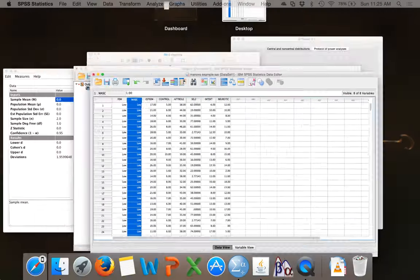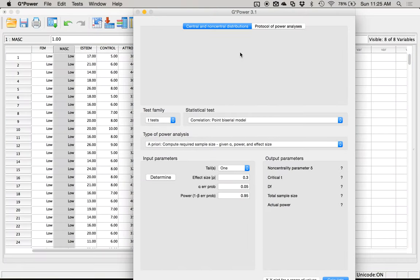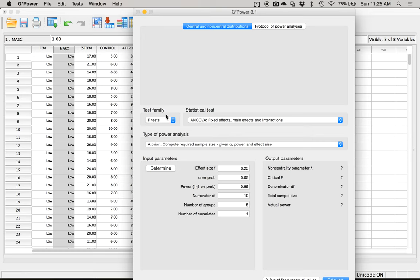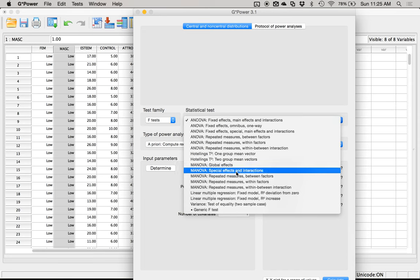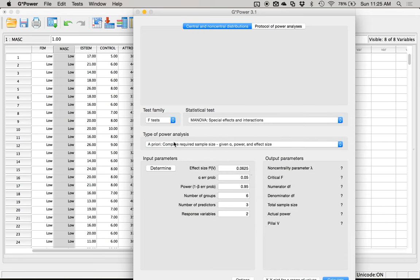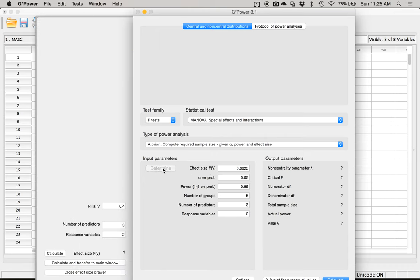Let's start with power. Here's G*Power — it's still an F test, so we're still in the F family, same as ANOVA and regression. There are several different MANOVA options. We're going to pick 'special effects and interactions' because the other ones are more for profile analysis. This option is for main effects and interactions in between-subjects designs.